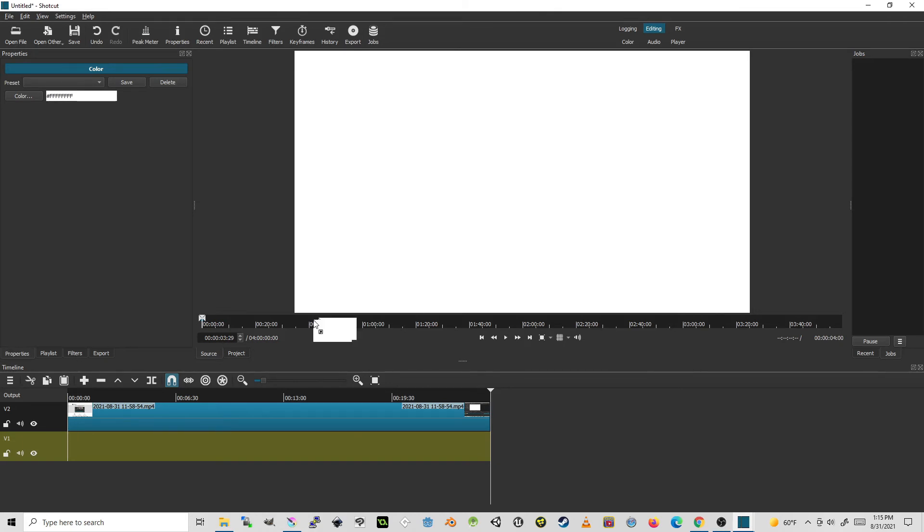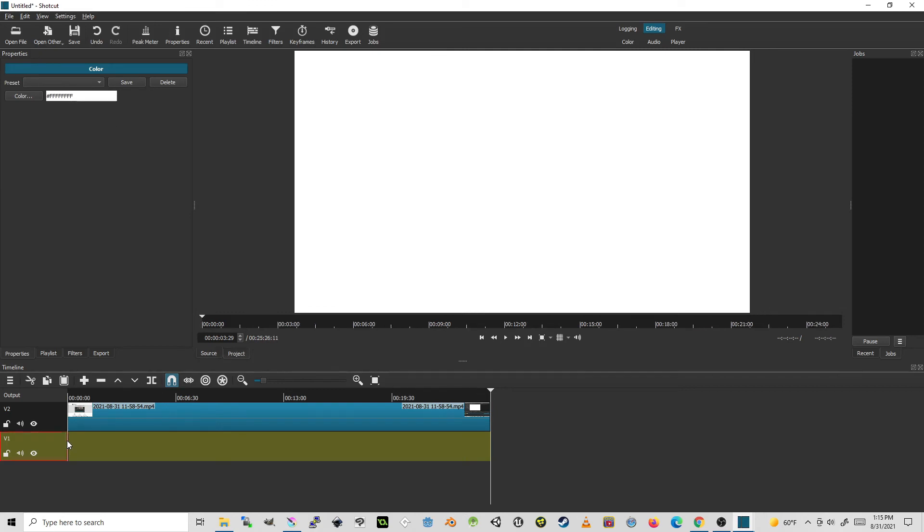And here I can take this and drag it down to this other video track, and then I can stretch it out to the full length.